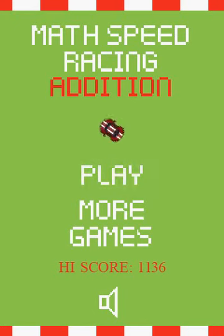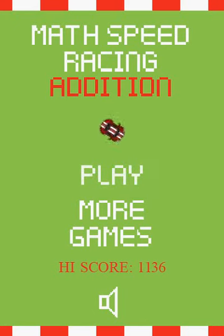Hi, this is Tommy Hall with MathNook.com, and I'm here to give a quick overview on how to play our math speed racing games. The particular game we're going to review today will be our addition game, but this game is also available in a subtraction version, multiplication, and division.